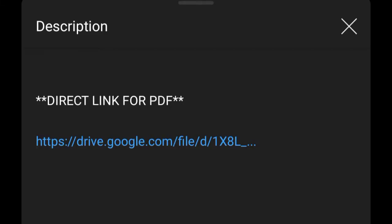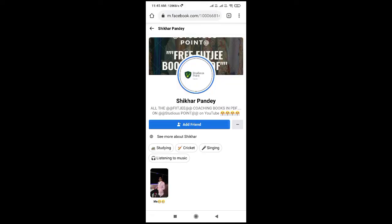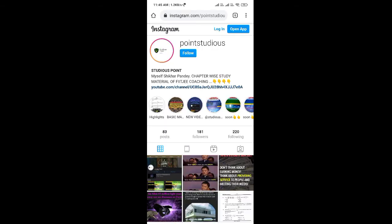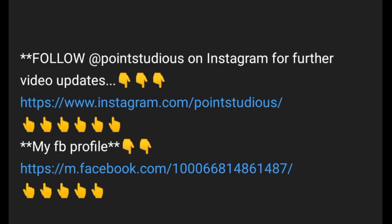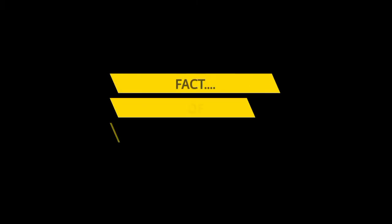You can access the PDF through the direct link given in the description box. You can also check out my Facebook and Instagram profile to get details about further chapters and all related study material.